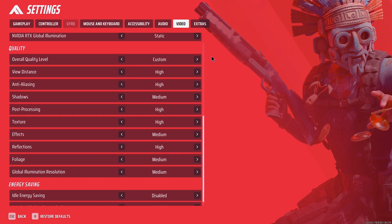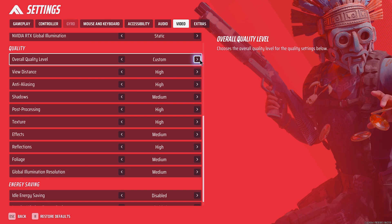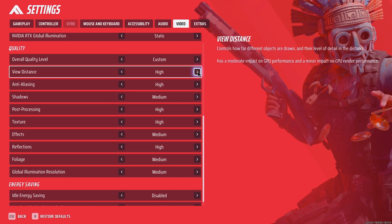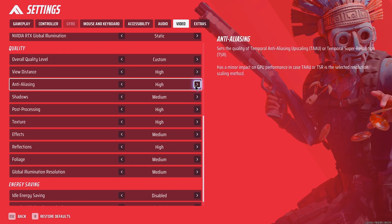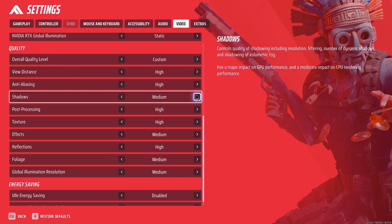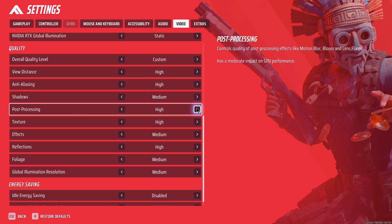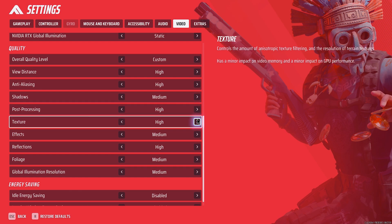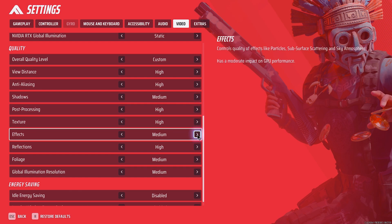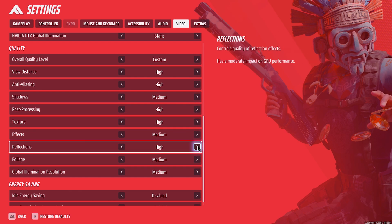For details, we are using custom settings this time. View distance: high. Anti-aliasing: epic. Shadows: medium. Post processing: high. Textures: high. Effects: medium.